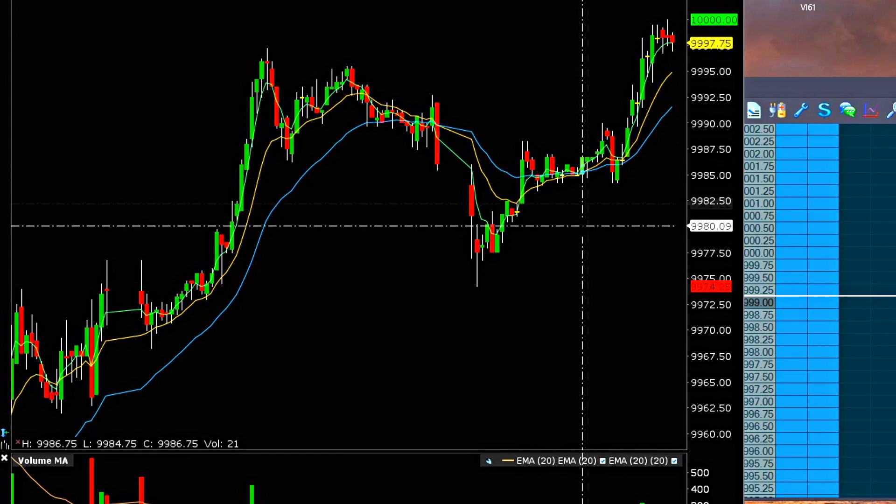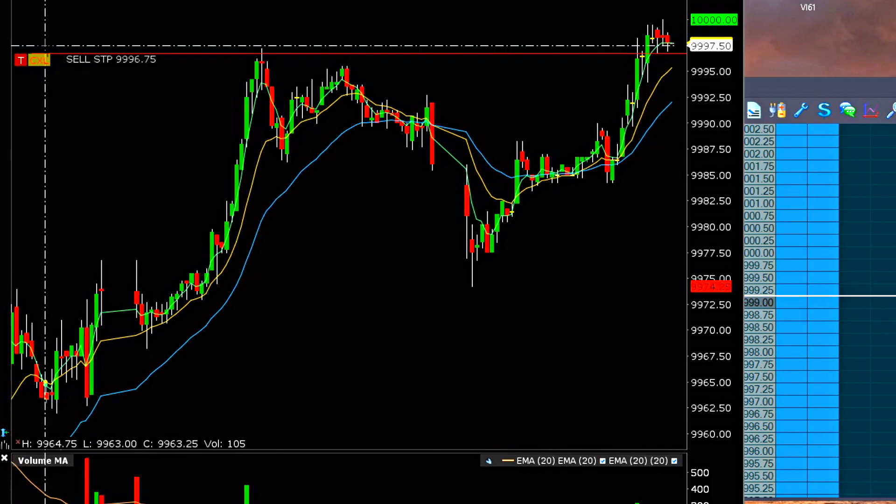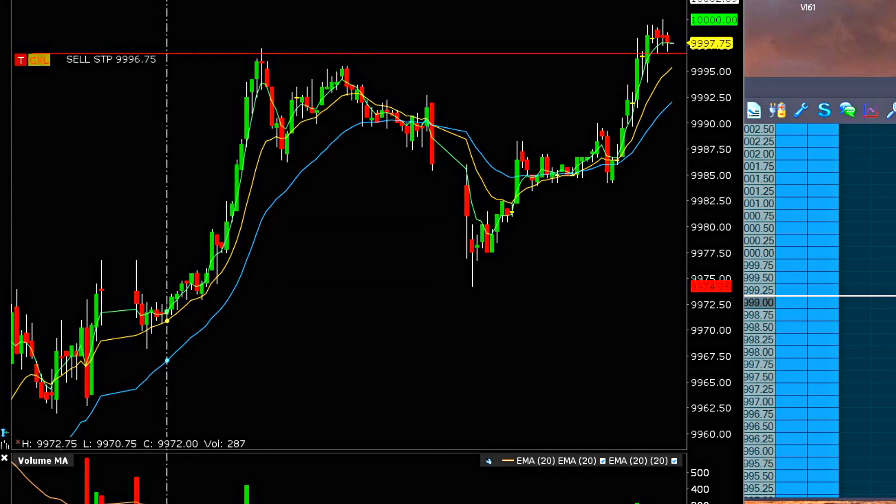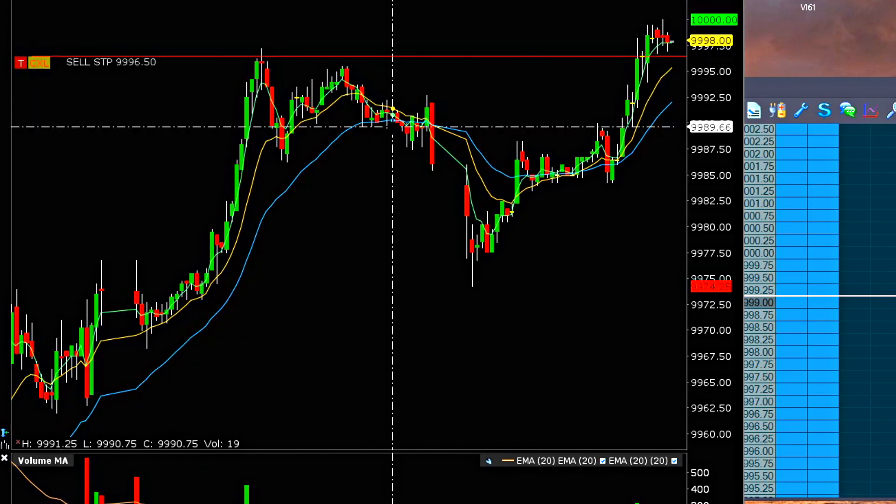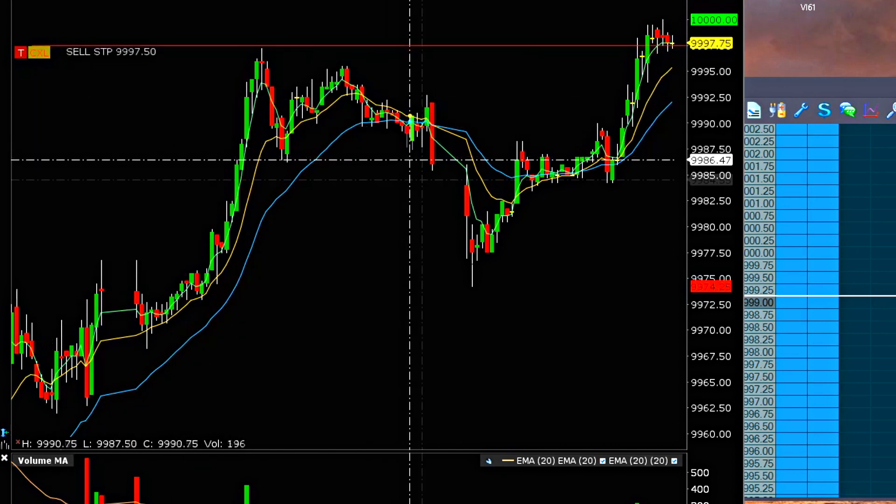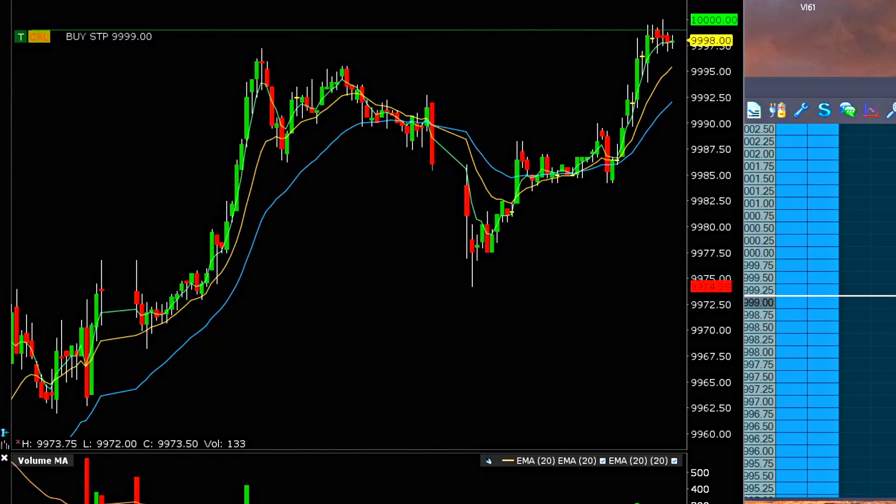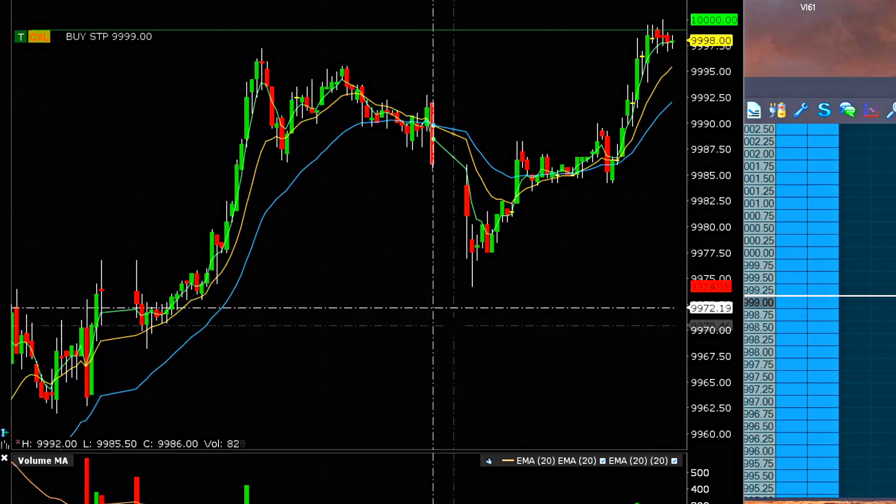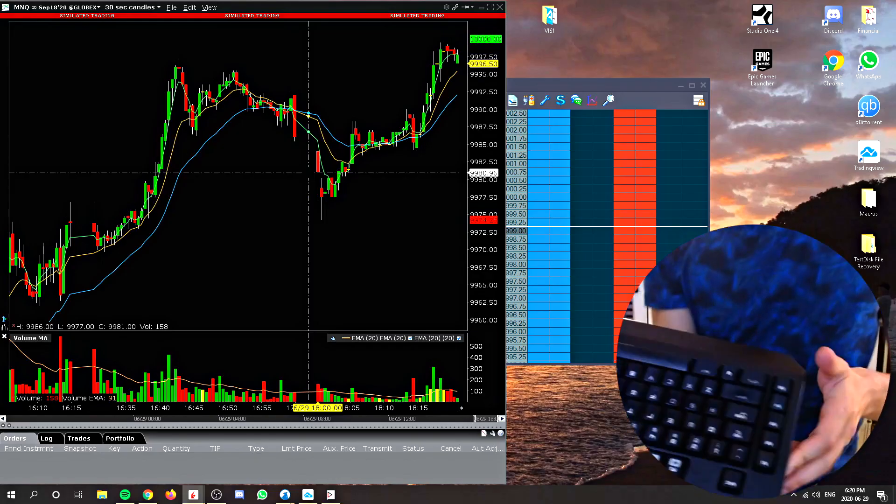And we have individual stop orders. So if I hit, I think it's shift Q. I have shift Q set to that sell stop order. So if I need to put in an extra sell stop order, and then shift W set to a buy stop order. If I had to say now...